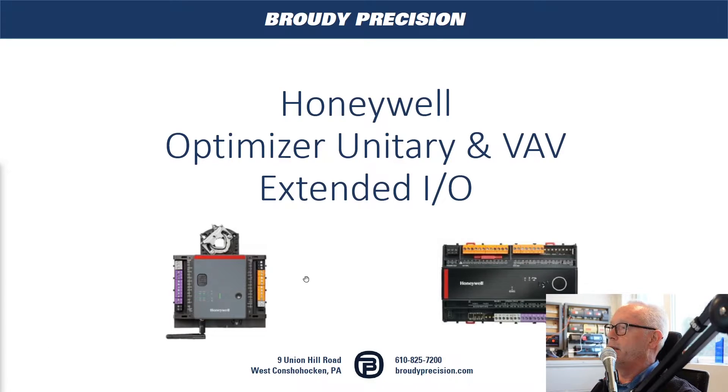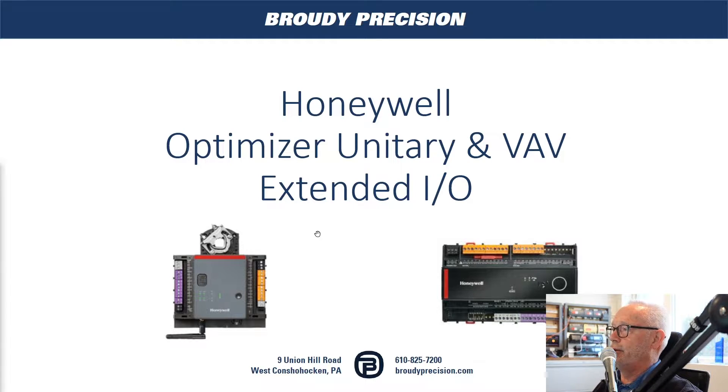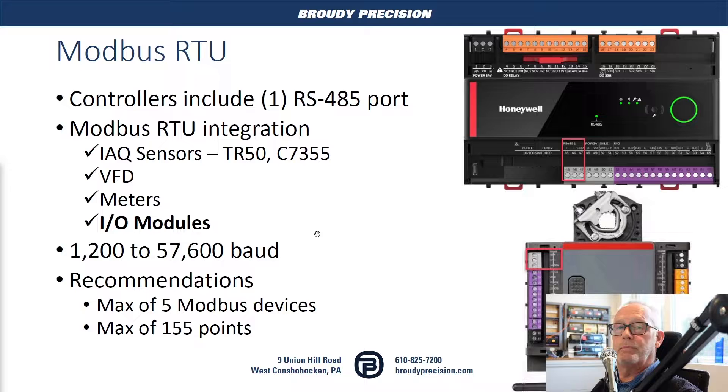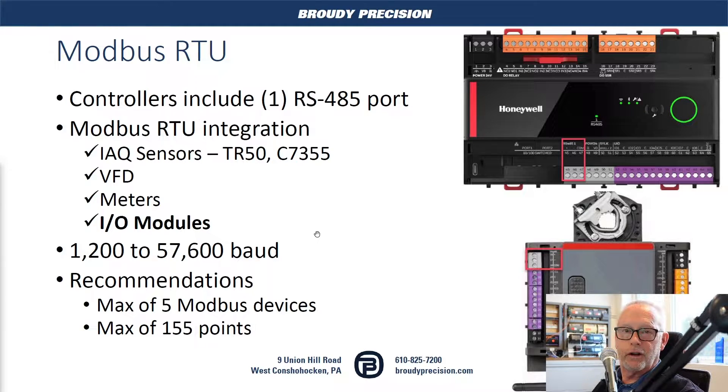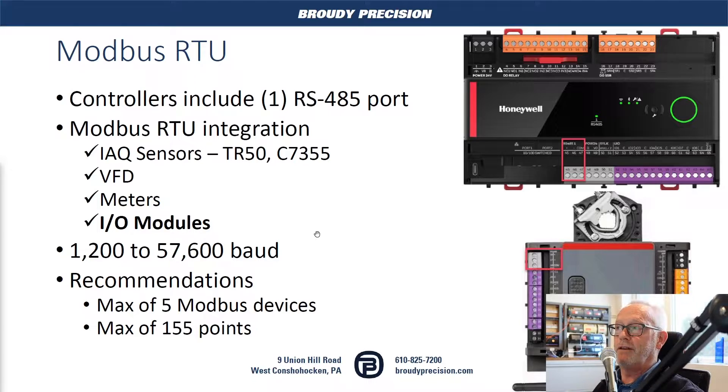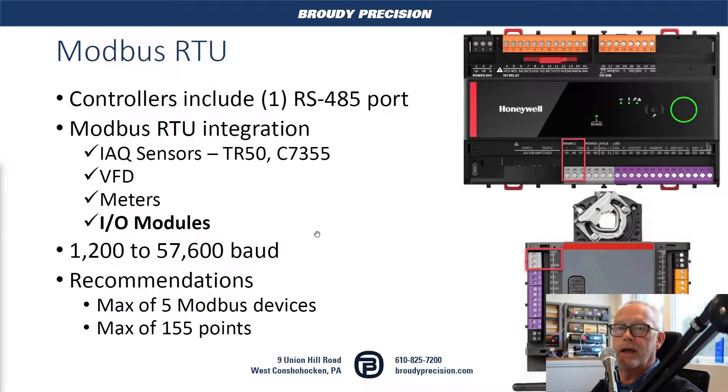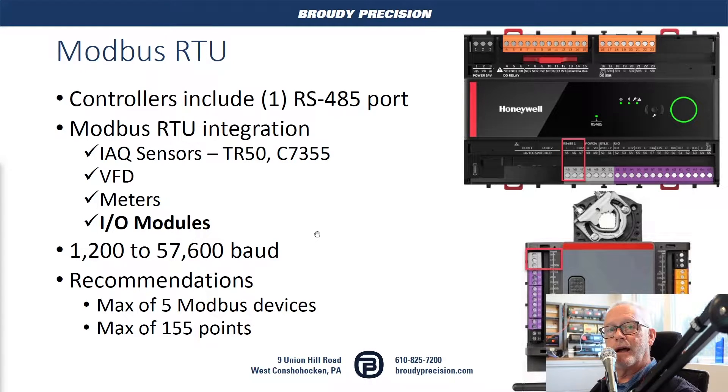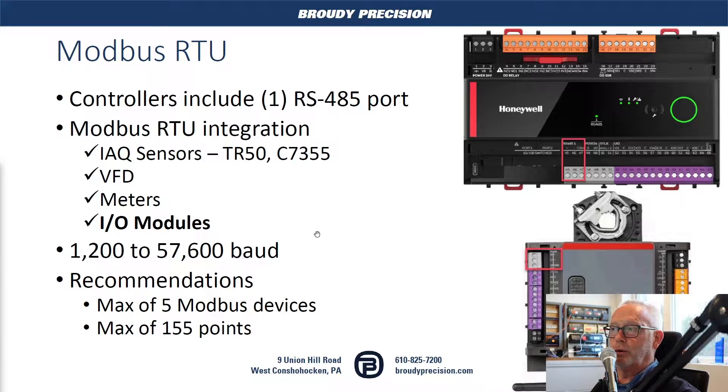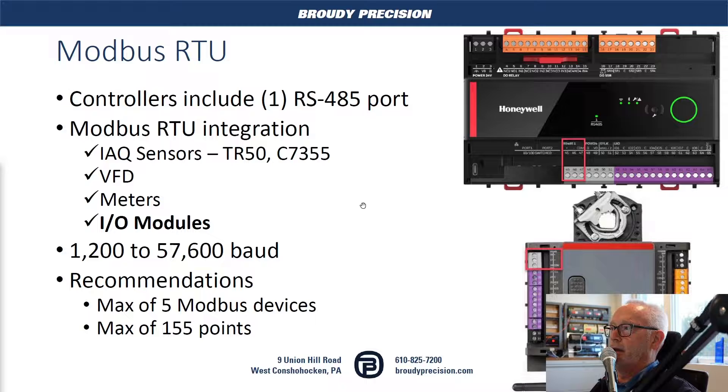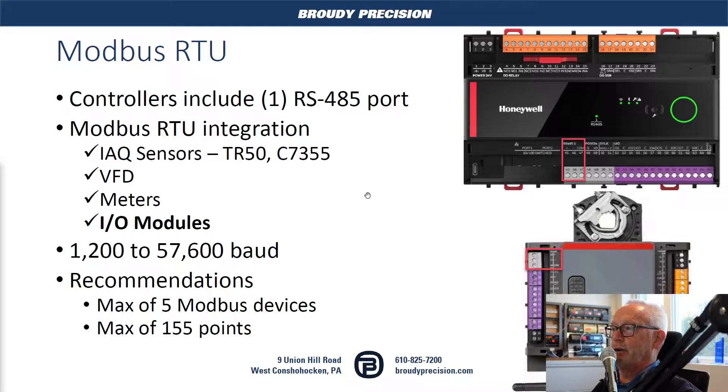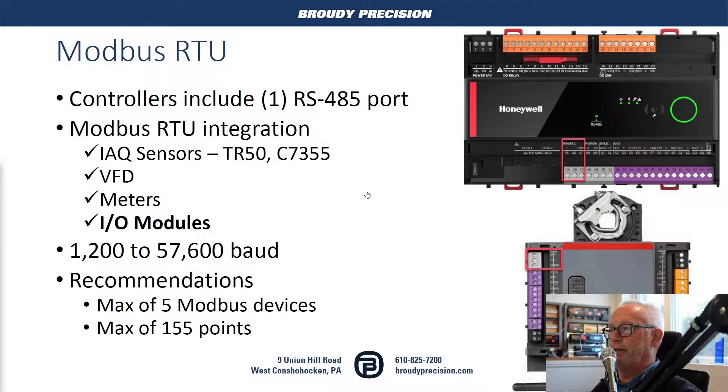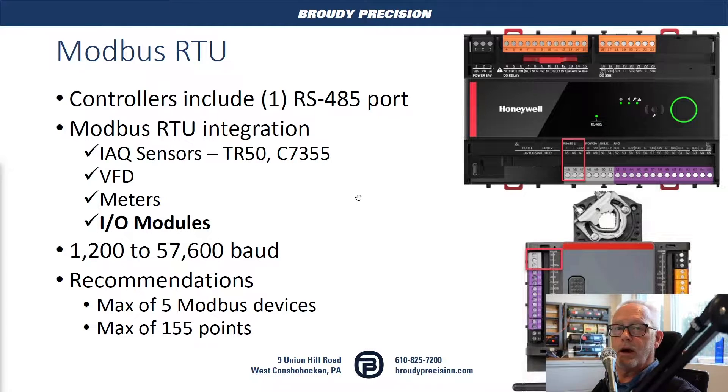Let's go ahead with some information first to get a little background before we actually go live into the workbench. The Optimizer Unitary and VAV controllers have a 485 port that allows for Modbus RTU. The intent of that port is to extend the ability to have other devices connect to it, such as IAQ sensors, VFDs, meters, and also I/O modules.